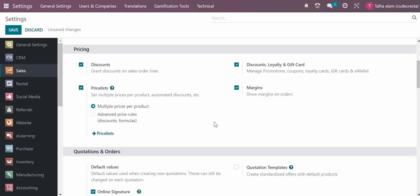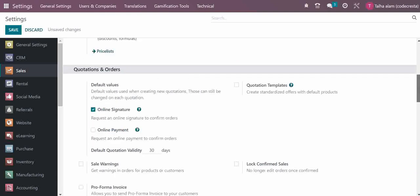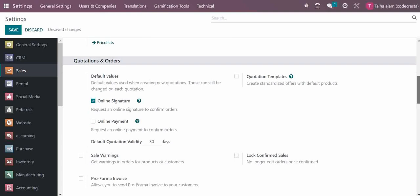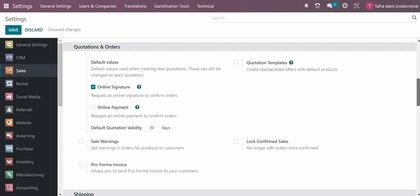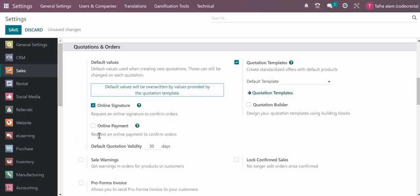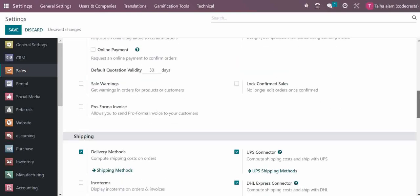For quotations and orders, you can manage quotation templates. There's also a lock confirmed sales option - once your sales order is confirmed, no one will be able to edit it. You can enable this option to lock confirmed sales.